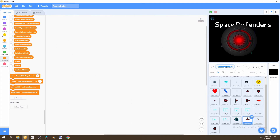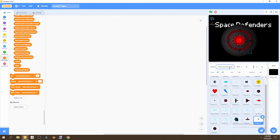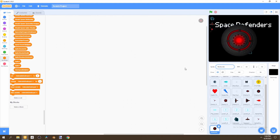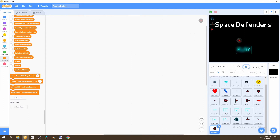Then go to our spaceship and rename it to 'spaceship icon.' Set its size to 17, x to negative 215, and y to 110. Next, go to our spike shooter icon, set size to 25, y to 68, and x to negative 215. Now go to our mothership icon, set size to 16, x to negative 215, and y to 10. Now we have all of the icons.